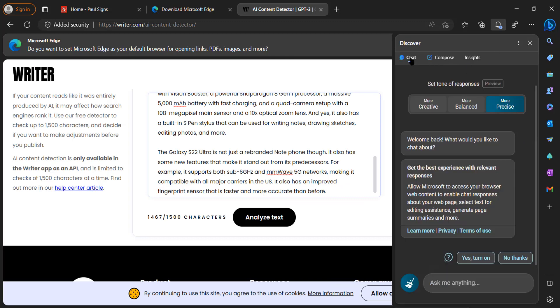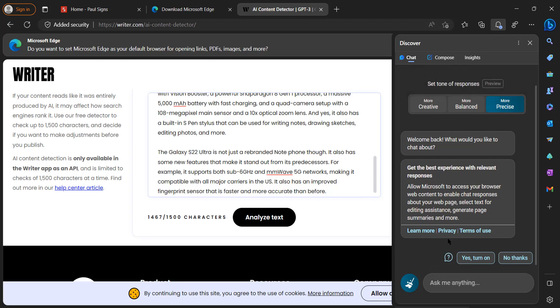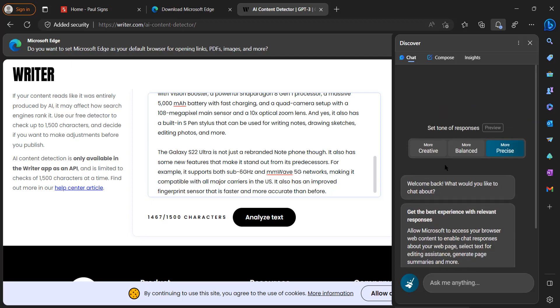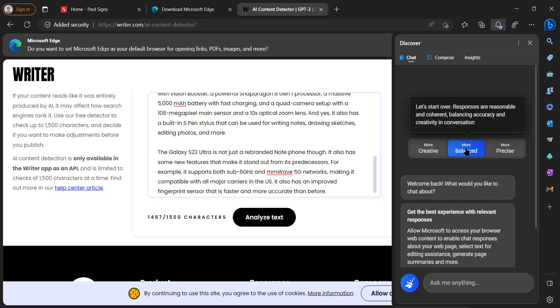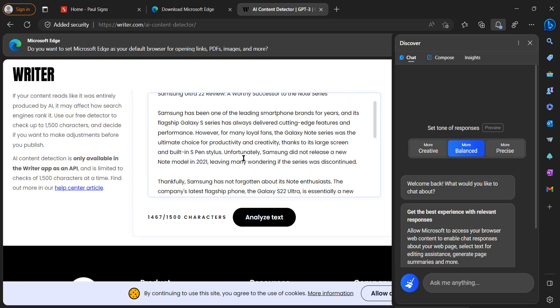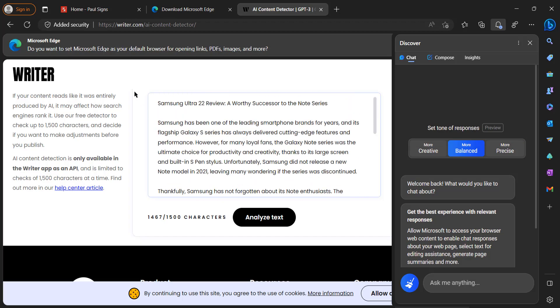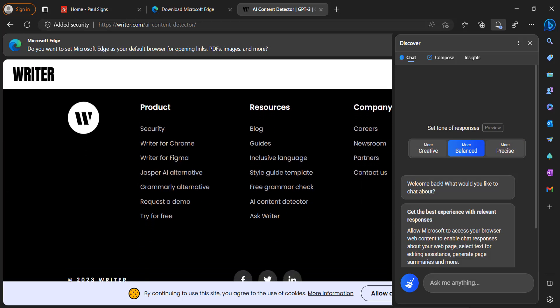This development mode of Edge is really powerful and is much better than ChatGPT because it gives you a lot more precise info. You could use it within this development mode in Edge to write really powerful content, and this is really amazing. I hope this video has been helpful to you. Please subscribe to my channel.